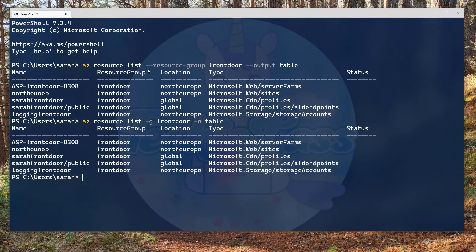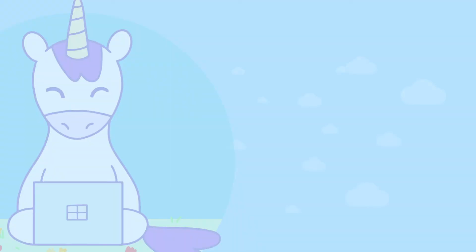So I hope you've enjoyed this quick tip around using Azure CLI to list all of the resources inside a resource group for Azure.